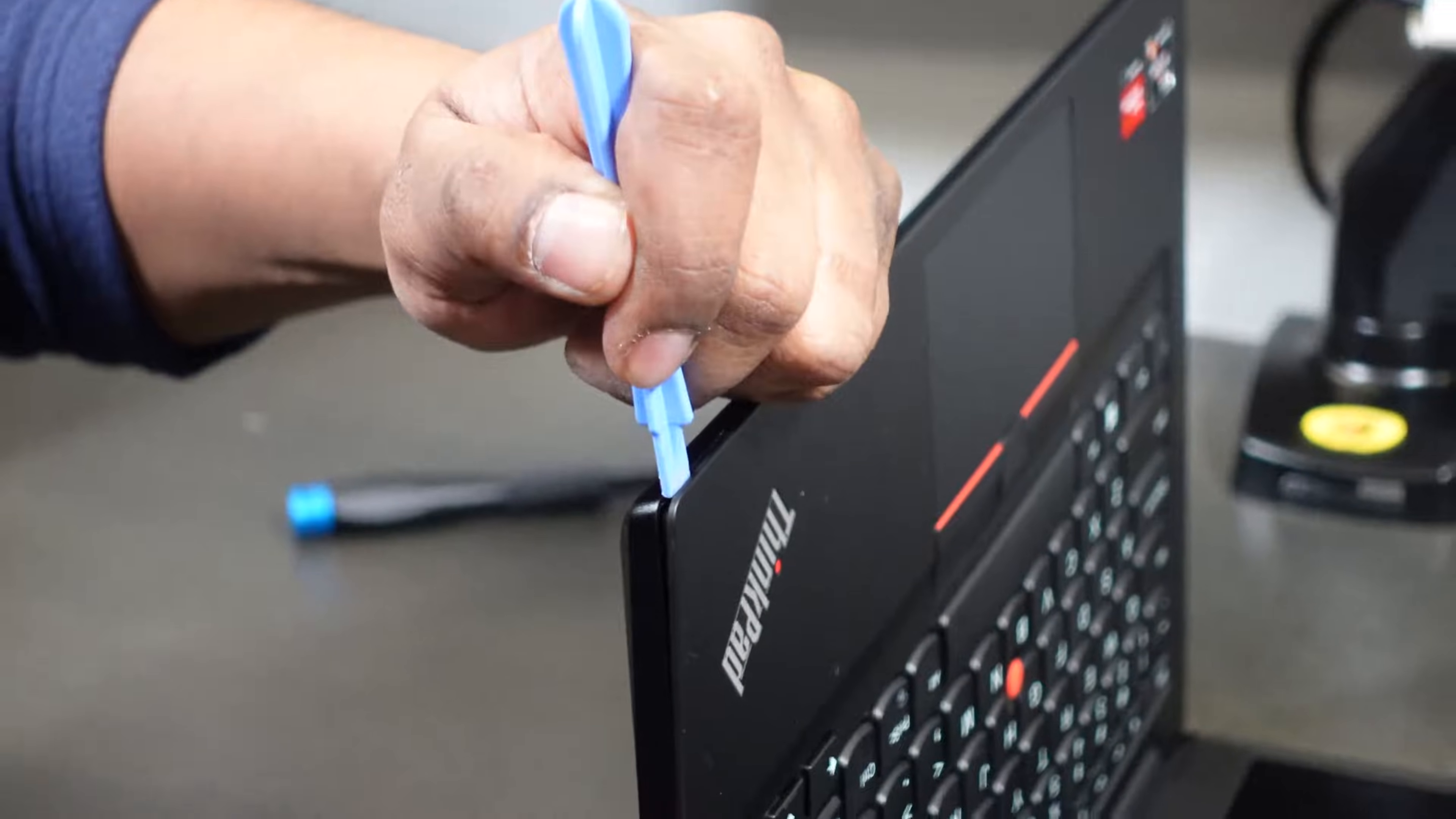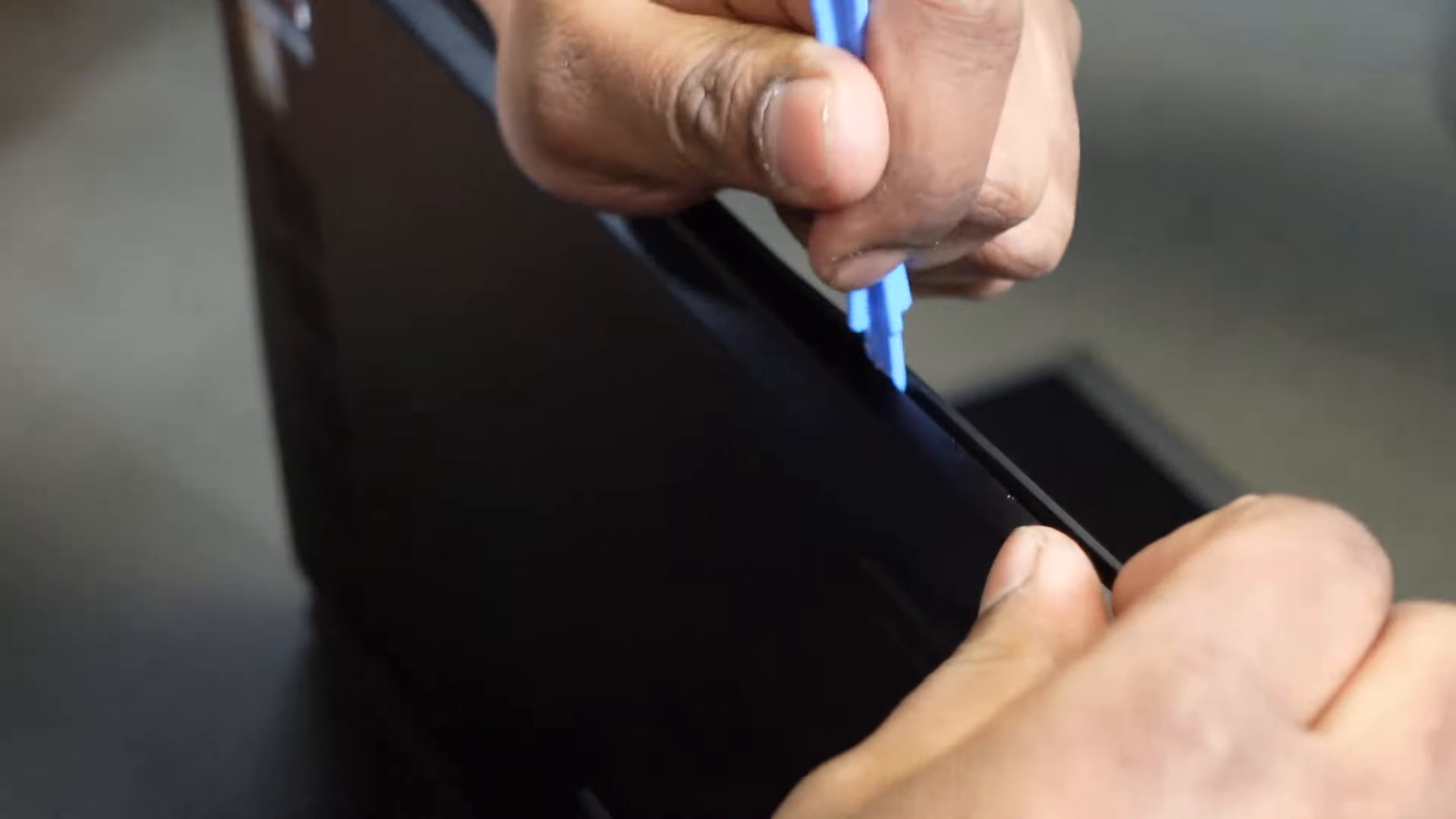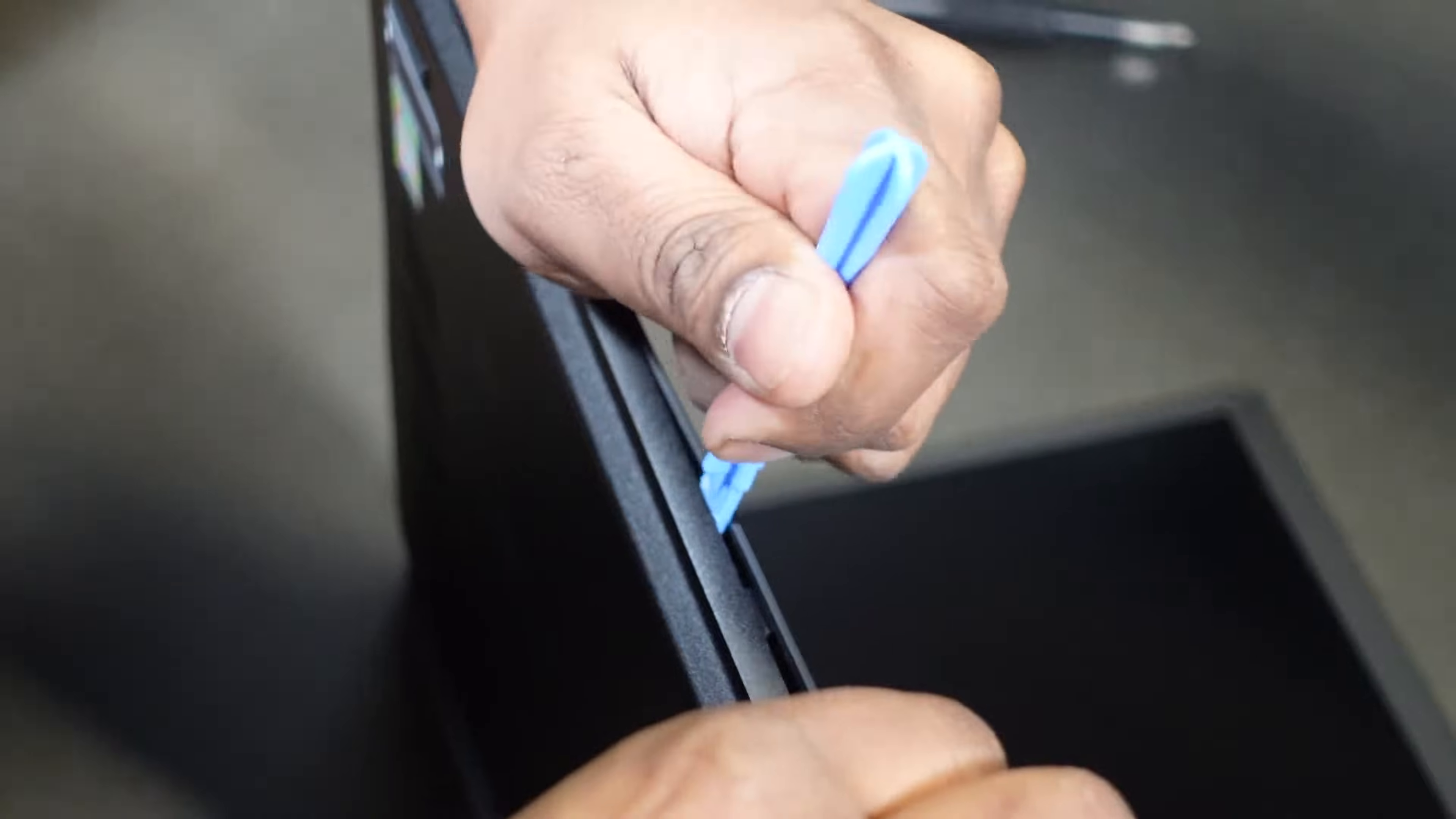Sometimes it'll take a little bit of manipulating, moving it around, to kind of get it in the right spot. There we go. One click. These clicks you're hearing are the locks being released underneath the plastic here. There are quite a few of them that hold this entire thing together.